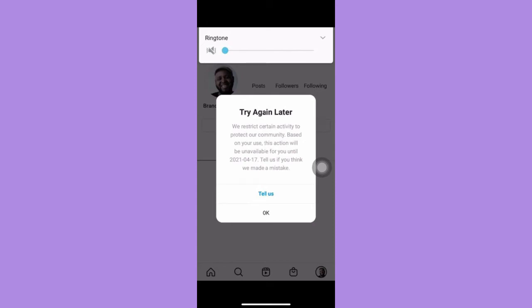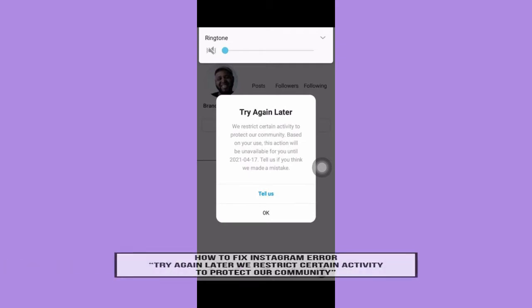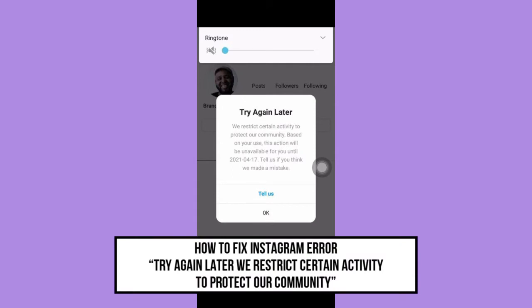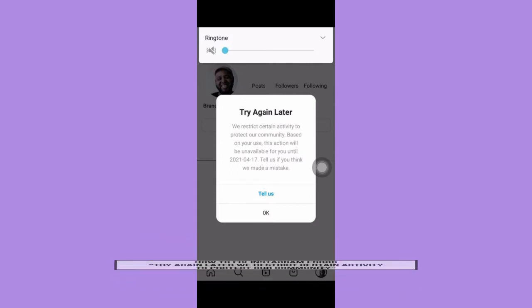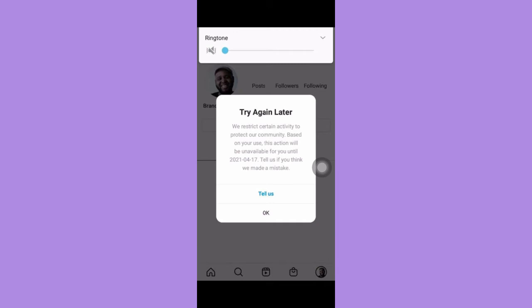Hi everyone, welcome back to another very short but also very informative YouTube tutorial. In this video, I'm going to teach you how to fix the Instagram error 'try again later, we restrict certain activity to protect our community.' So let's begin right away.